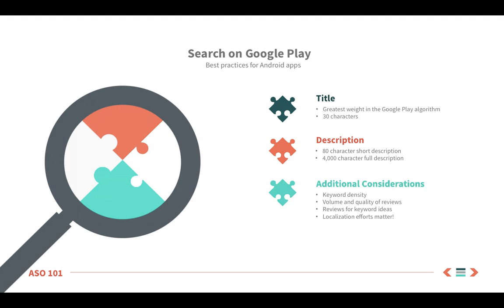With the Google Play algorithm, volume and quality of reviews can have a significant effect on rank. You'll want to do some research on effective ways of prompting your users to leave feedback. Because reviews are so important, they're also a great place to get keyword ideas. If a particular phrase keeps cropping up in your reviews, chances are that's how your app users are commonly describing the product, so it would likely be good language for you to include.